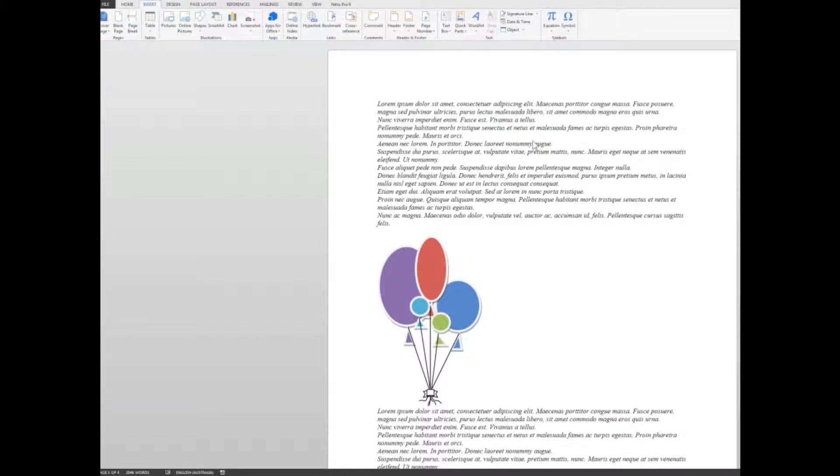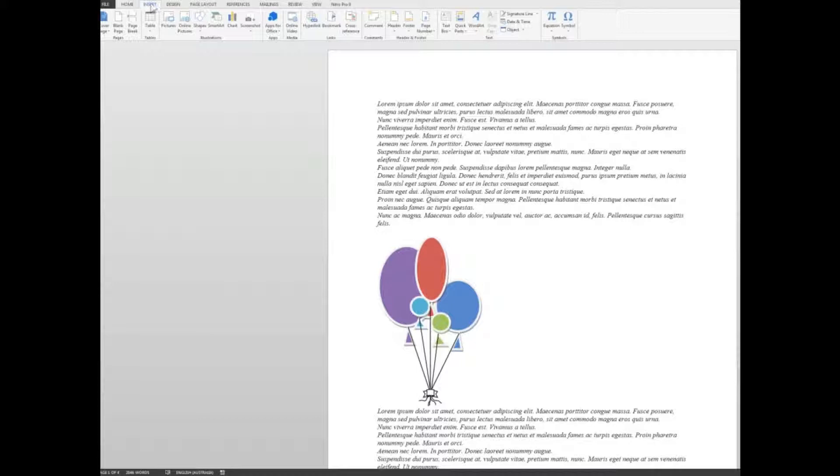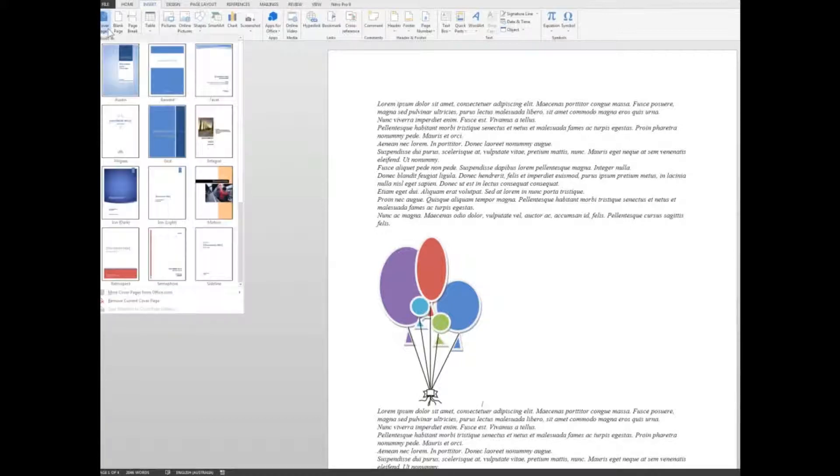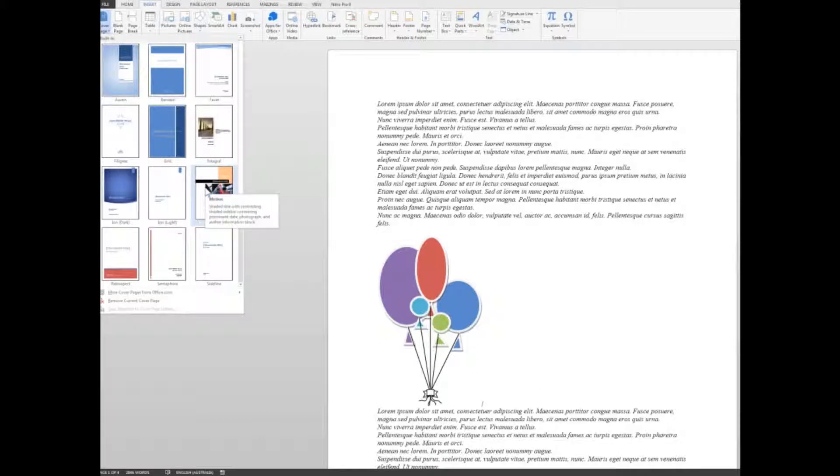But this time to create a professional looking start to the document, I'm going to insert a cover page. Here are the cover pages and I can choose from a selection of them. Let's choose, for example, we'll say this one here.